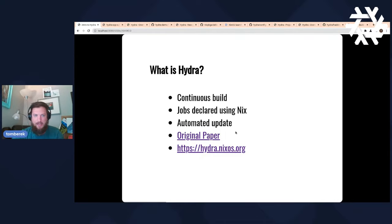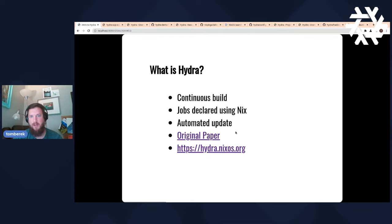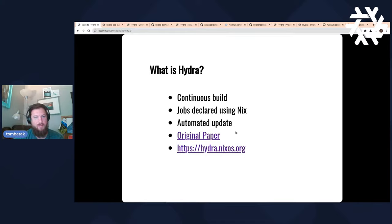So what is Hydra? Hydra is a continuous build system designed to work natively with the way Nix operates. It's built on top of the Nix build system and the Nix package manager, and it does this continuous build process. The jobs it performs are all declared using Nix. It's very much a situation where you eat your own dog food, making it a very cohesive thing. It supports automatic builds and automatic updates as things get pushed along in terms of source code or repositories.